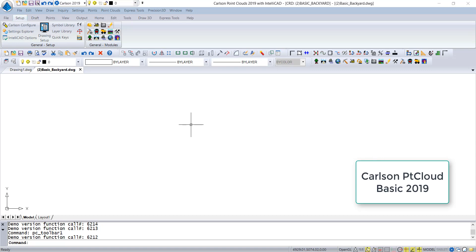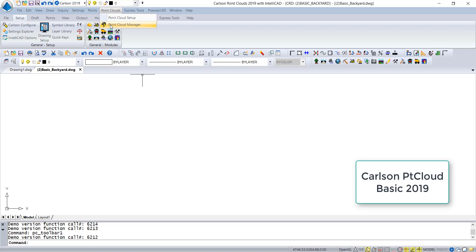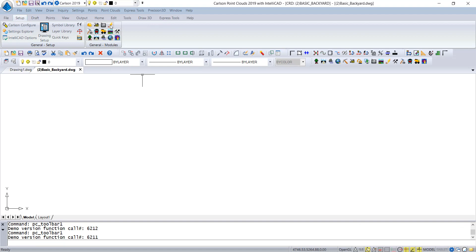This movie is entirely going to be in Carlson Point Cloud Basic 2019. The first thing we want to do is load up a new Point Cloud project using the Point Cloud Manager command.